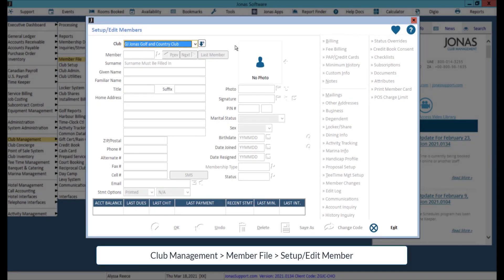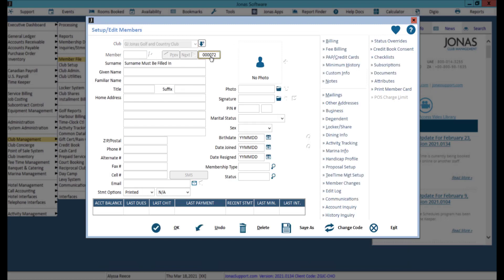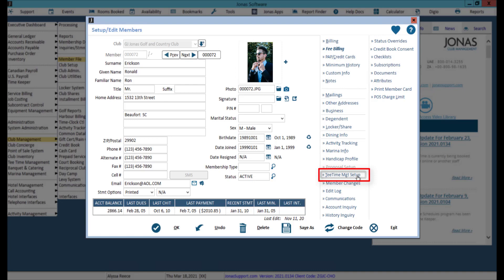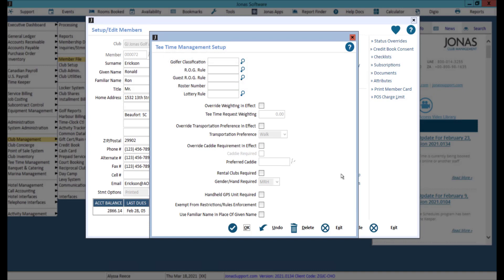The second option is to apply the rules on a member by member basis within the setup/edit member program. Select your club as well as the member, then click the tee time management setup button where you can assign the golfer classification, rounds of golf, or guest rounds of golf rules as applicable. Click OK to save and repeat this process for any members you need to apply or confirm the rules for. Note that setting rules within the member file will override the rules applied to a member status and rules applied to fee billing schedules.